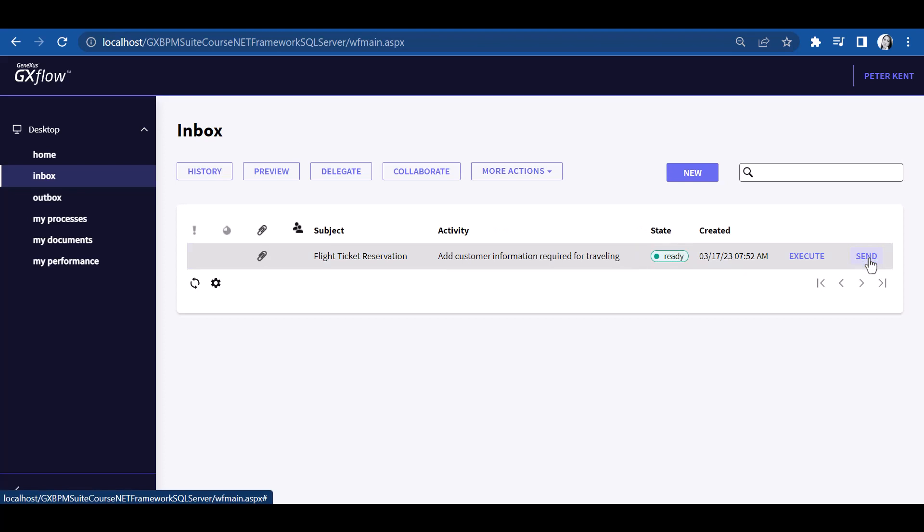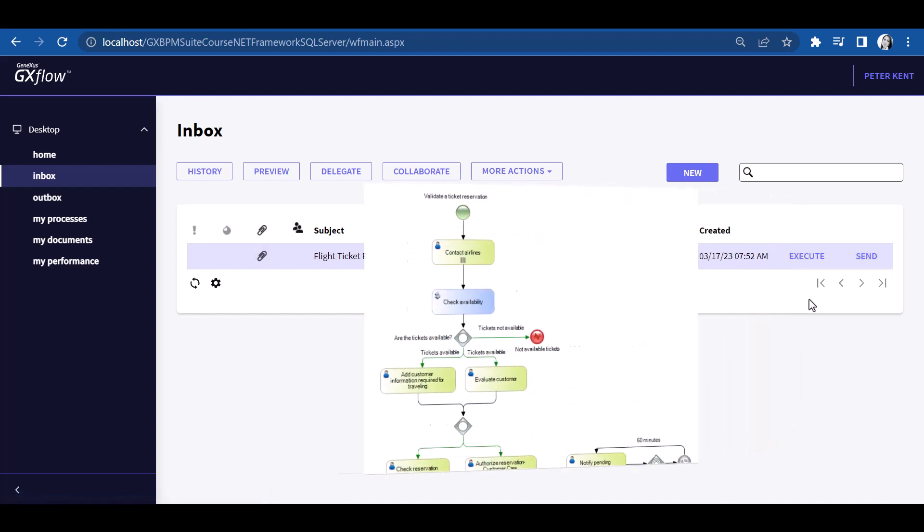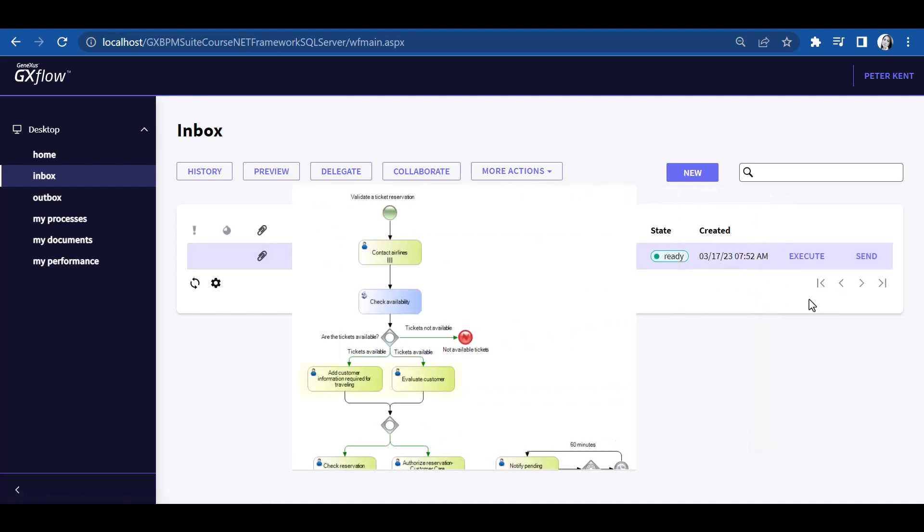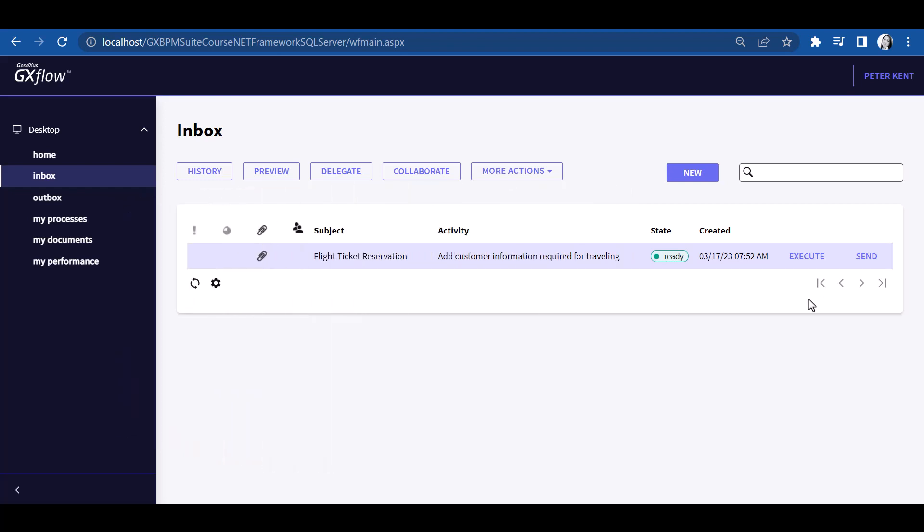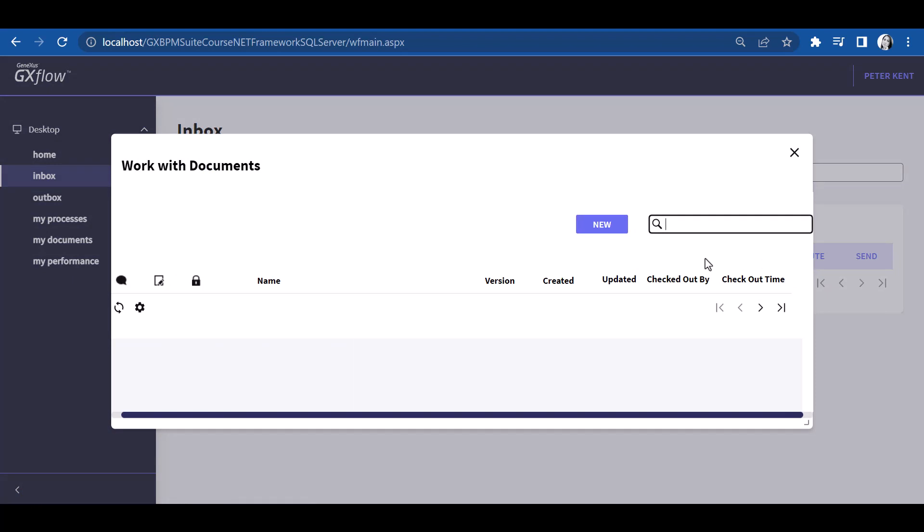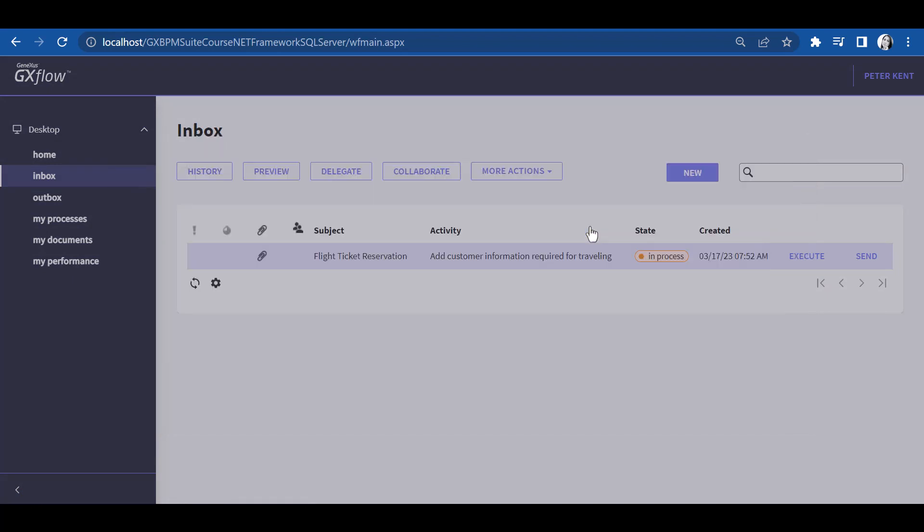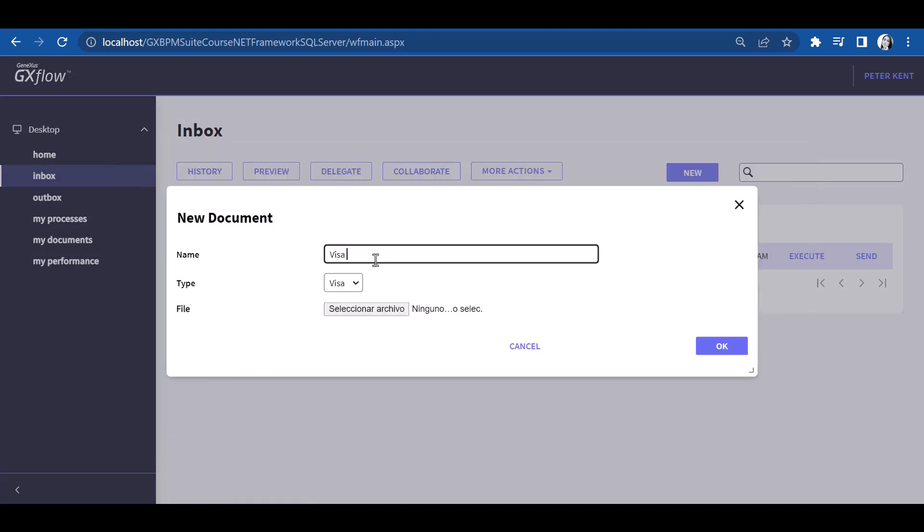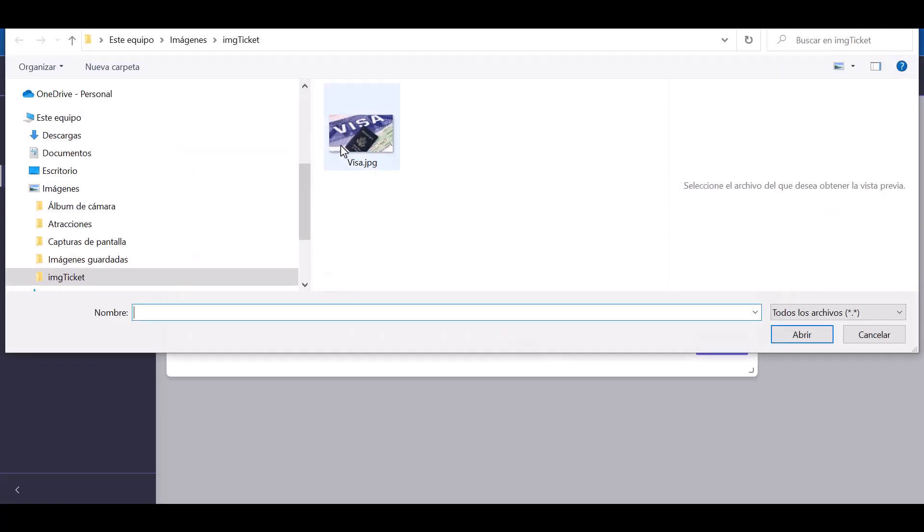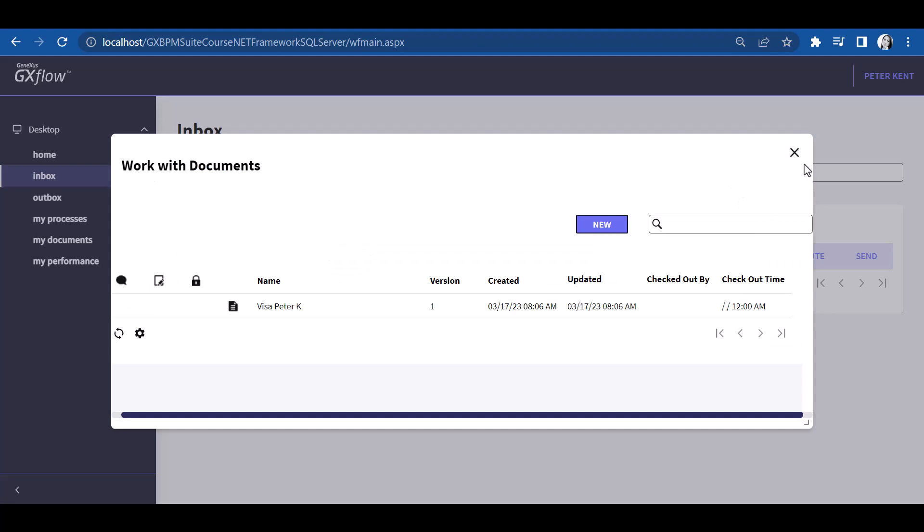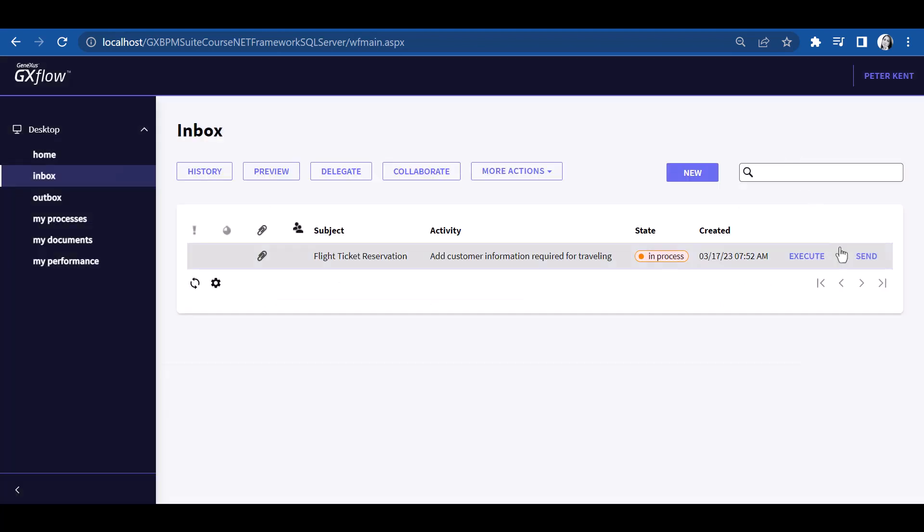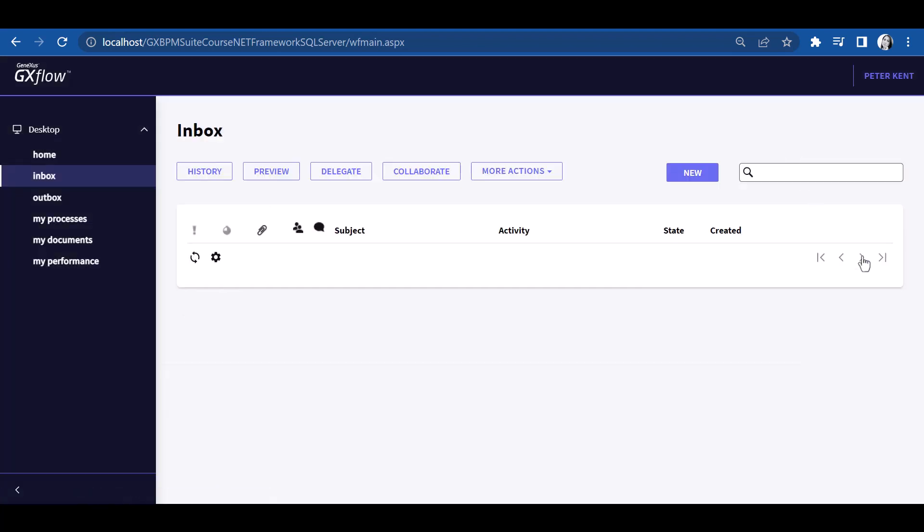Now the Add Customer Information required for traveling task is the only one appearing as pending. If we look at the diagram, we will see that the Evaluate Customer task is also being executed, but we defined this task with the Travel Agency Manager role, so user Peter Kent will not be able to execute it, and so it does not appear as pending in the incoming tray. Let's execute this task. And we will see that the incoming tray is now empty.